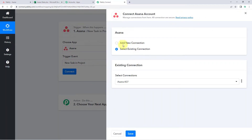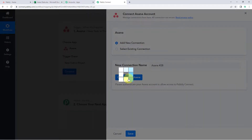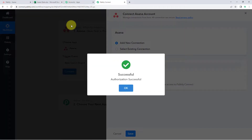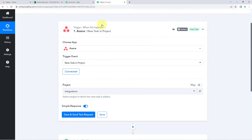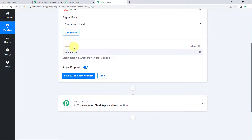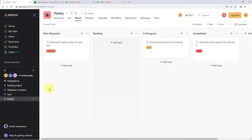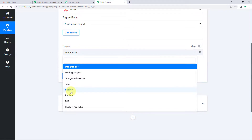Just click on connect and select add new connection. Now what we have to do is connect our Asana account with Pavly Connect. To make this connection, just click on this connect with Asana button. Because I have already logged into my Asana account in my browser, Pavly Connect has detected the same account and made the connection. After this, the next thing it asks us is the project. In the dropdown below, you can see a list of all the projects which I have created in my Asana account. We have to select from which project we want to get the data of new tasks. So I will be selecting the project named Pavly from the dropdown.